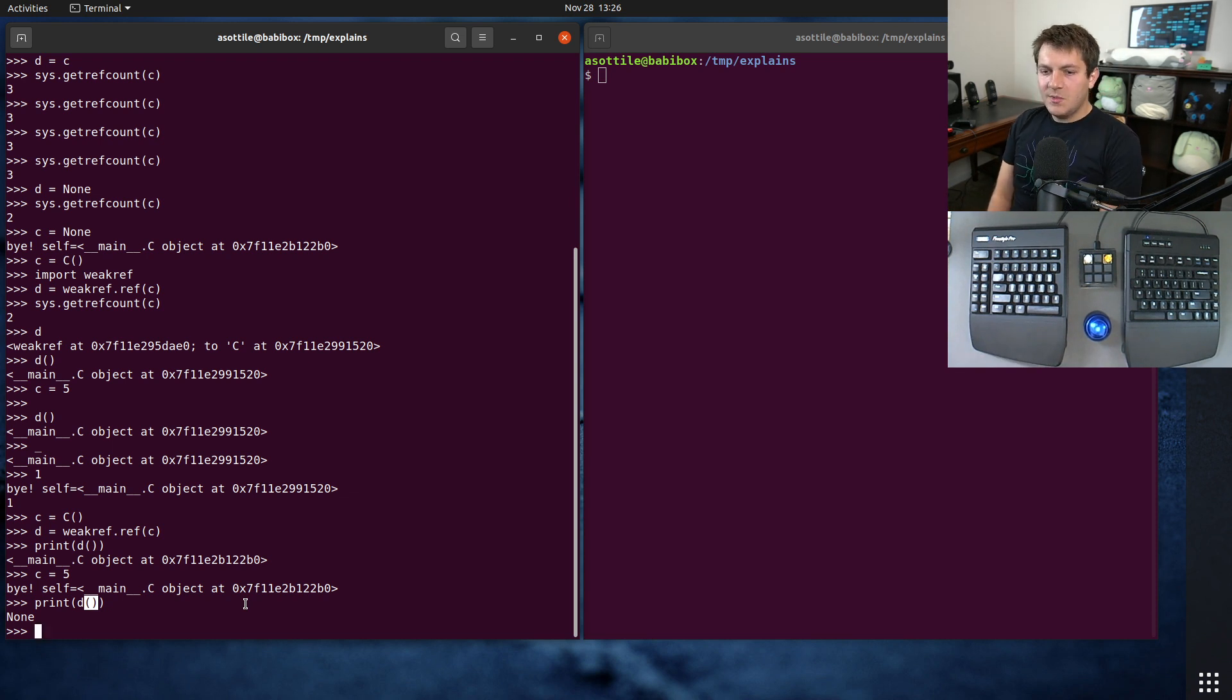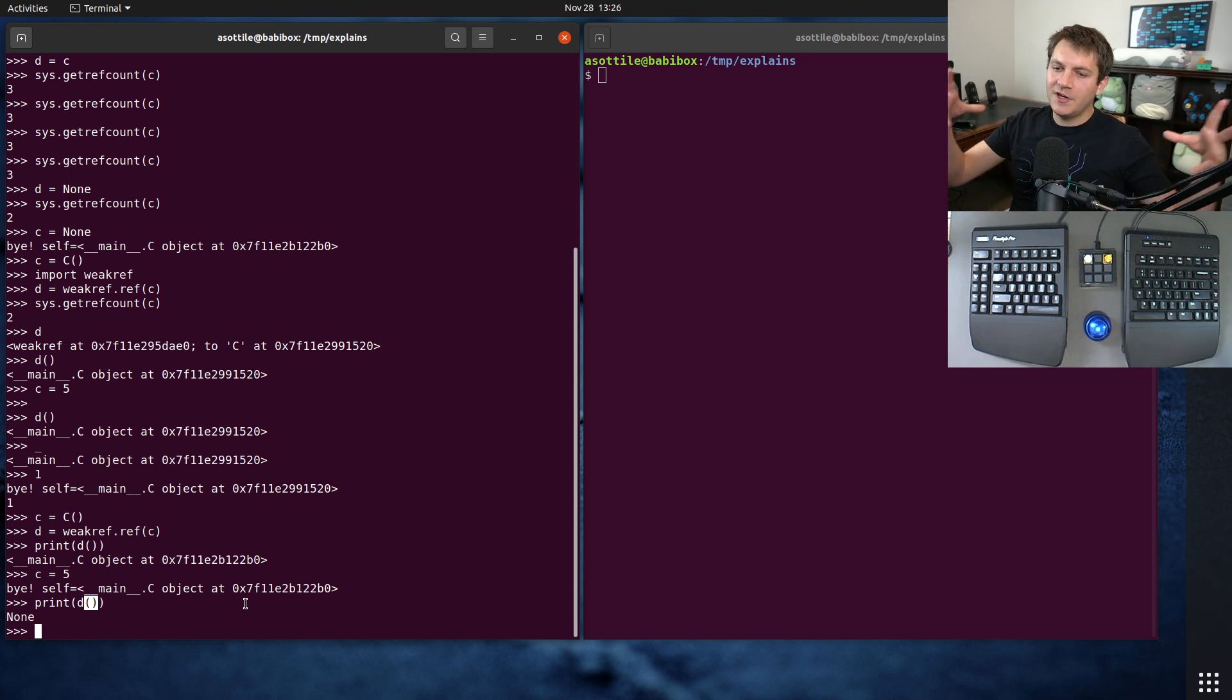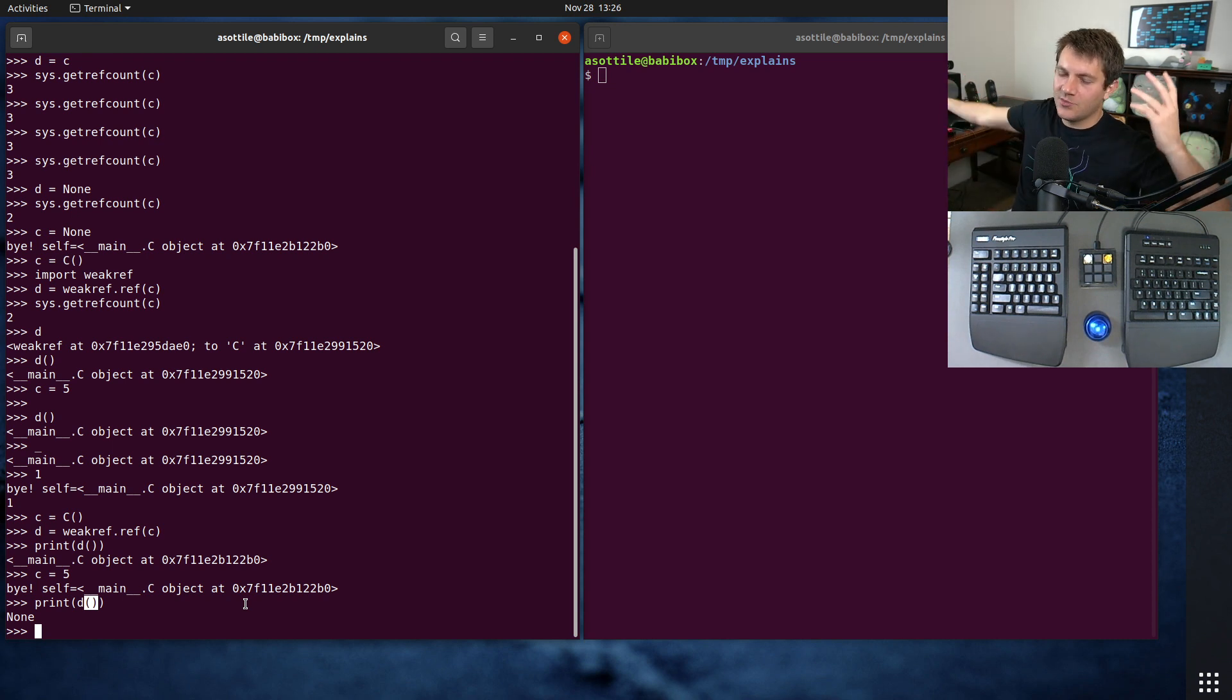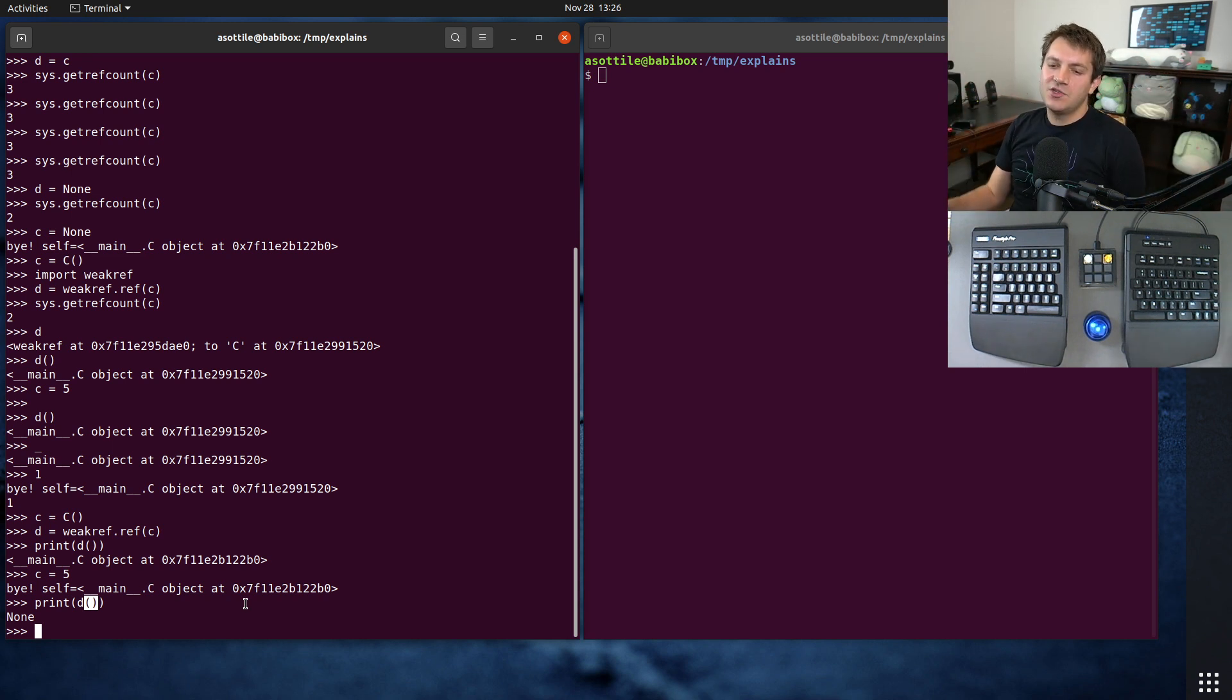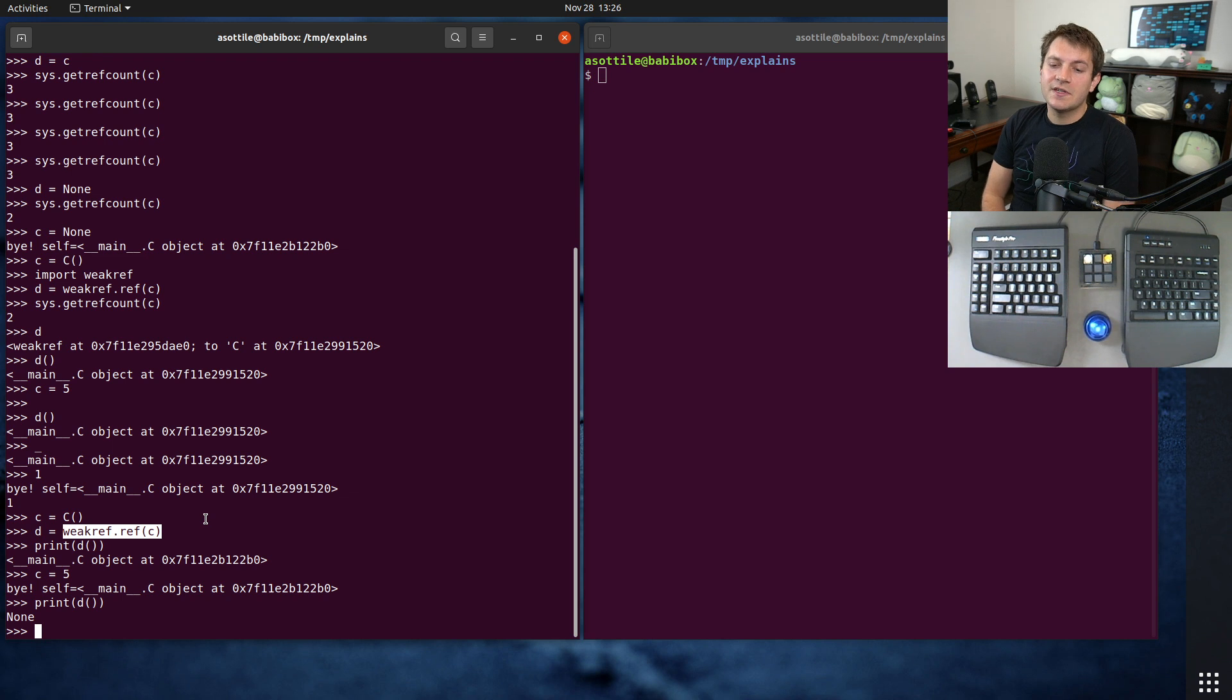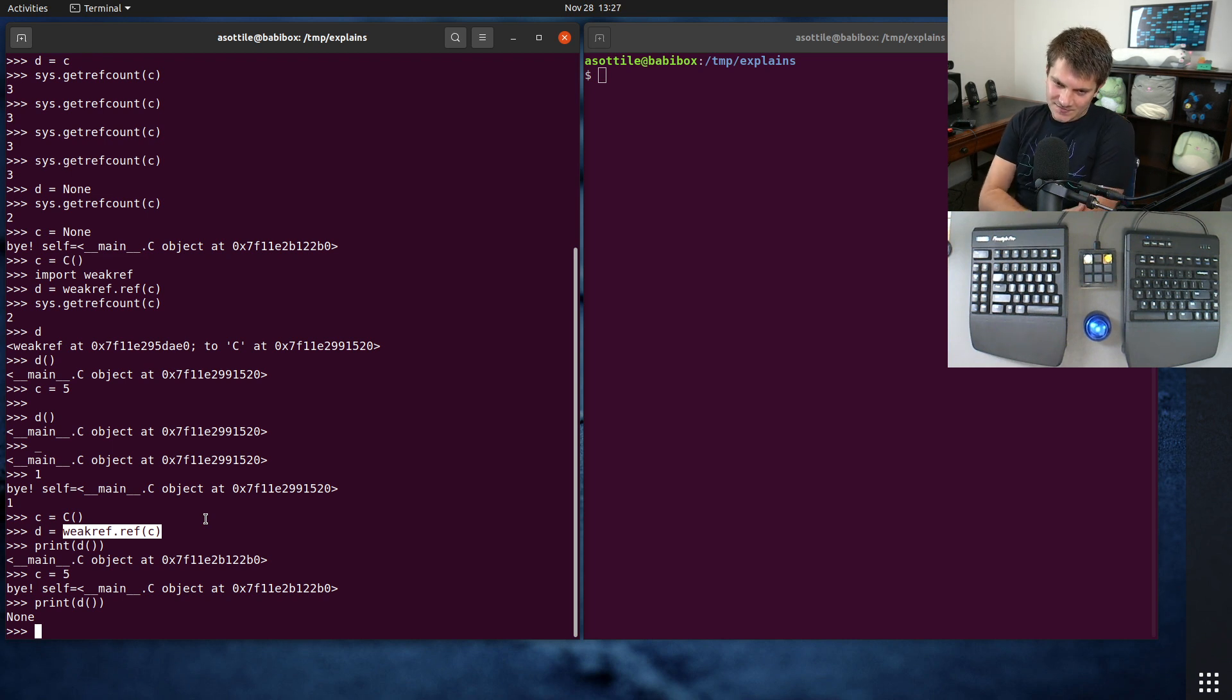And this can be useful in kind of two main cases that I've seen. One is to create caches, because caches are often global variables. And naively, if you just stick things into them, and they get garbage collected later, and they're no longer referenced in the program, you naturally have a memory leak in this global cache. But if you use a weak ref, they don't keep that object resident because it doesn't have a strong reference.